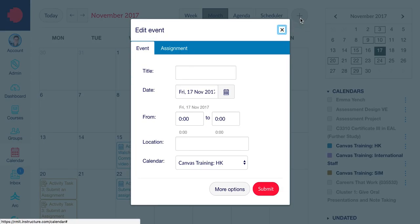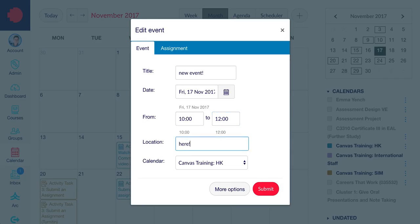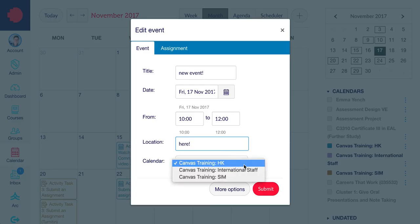In this box, give the event a title, a date, a time, and a location. And in the calendar drop-down box, select the appropriate calendar that this belongs to.